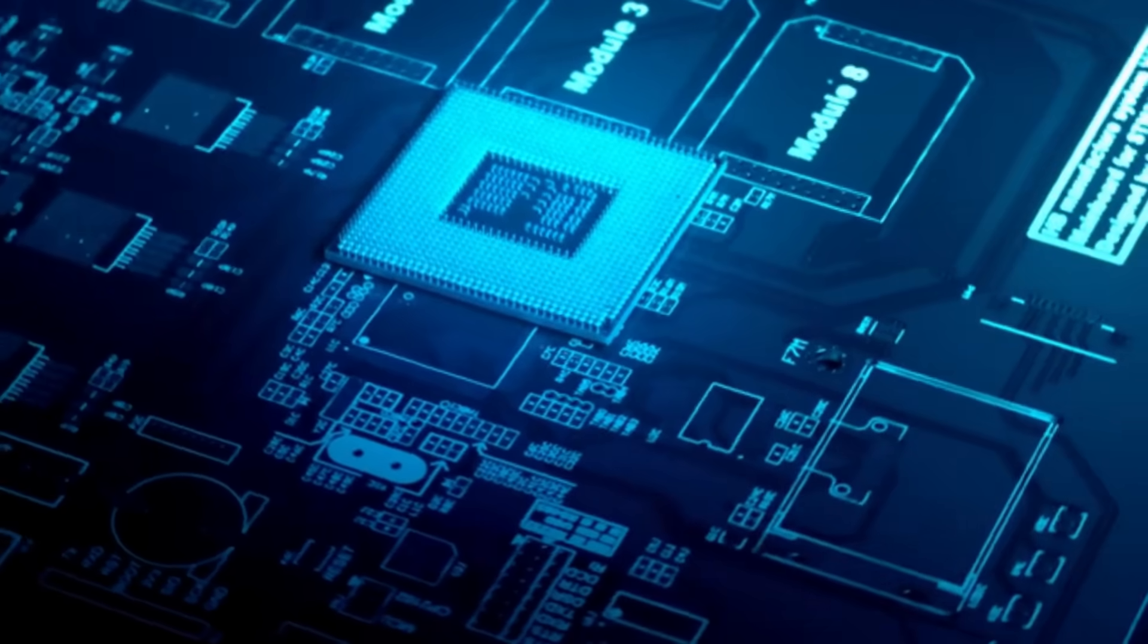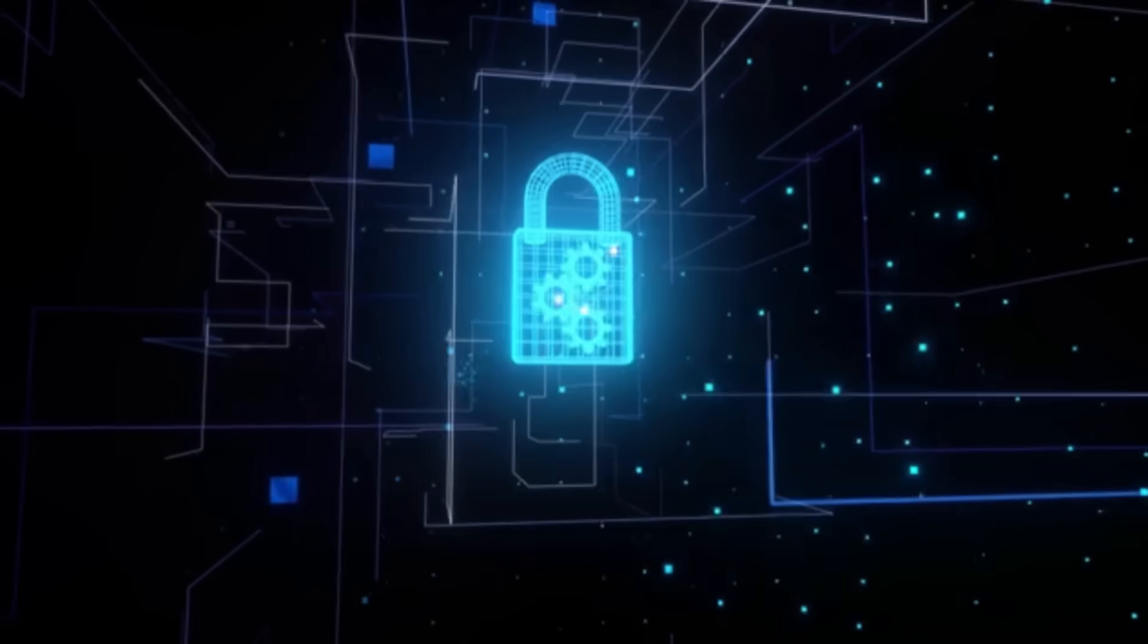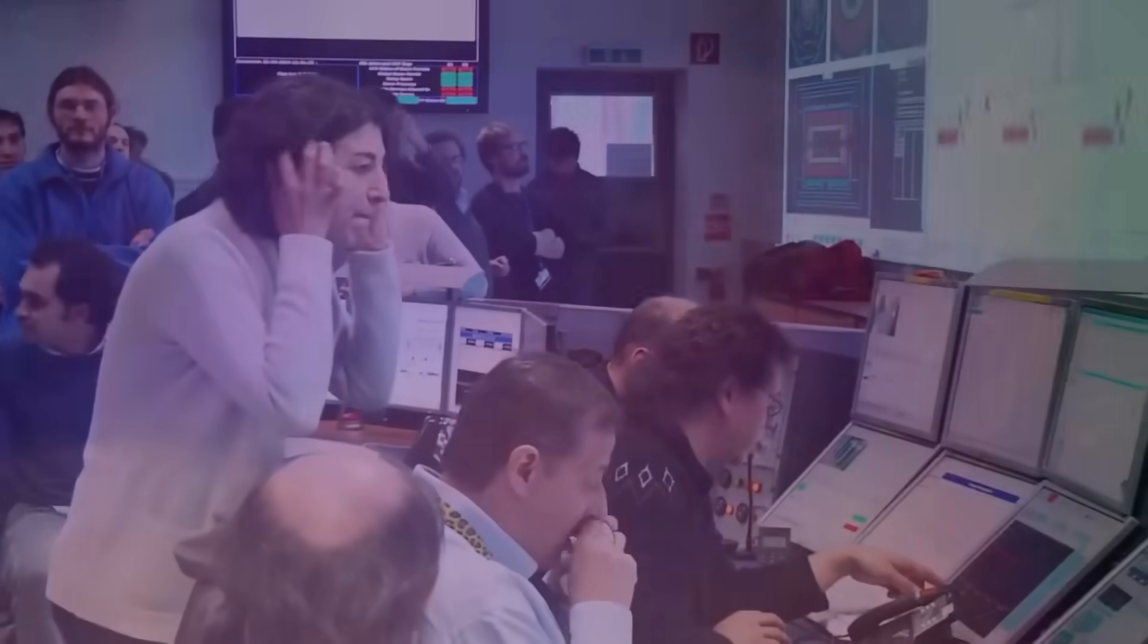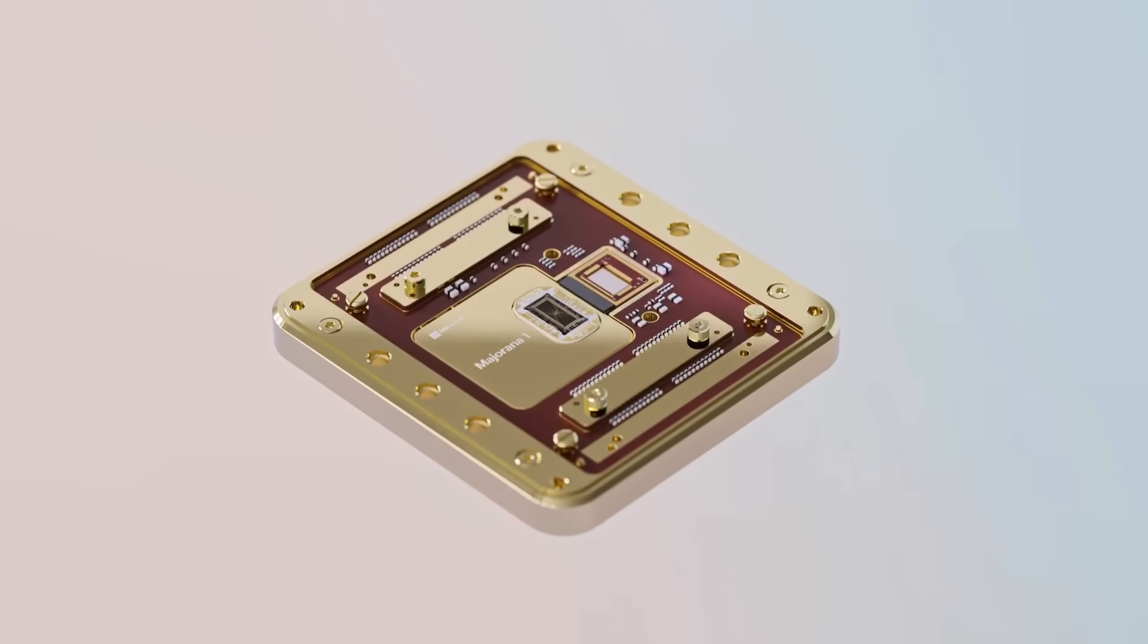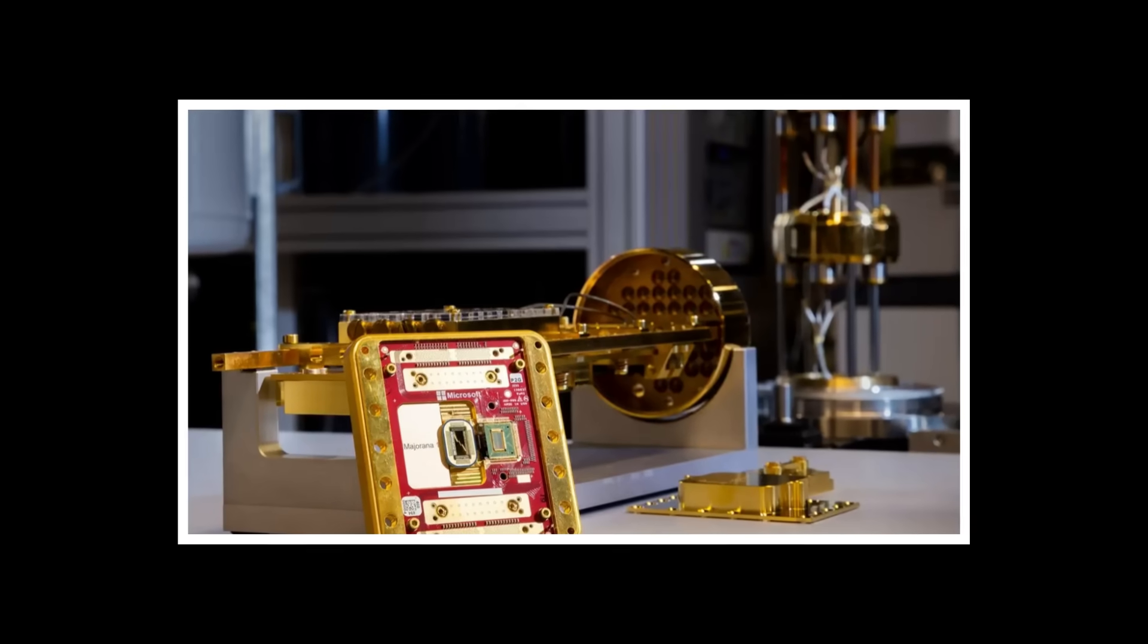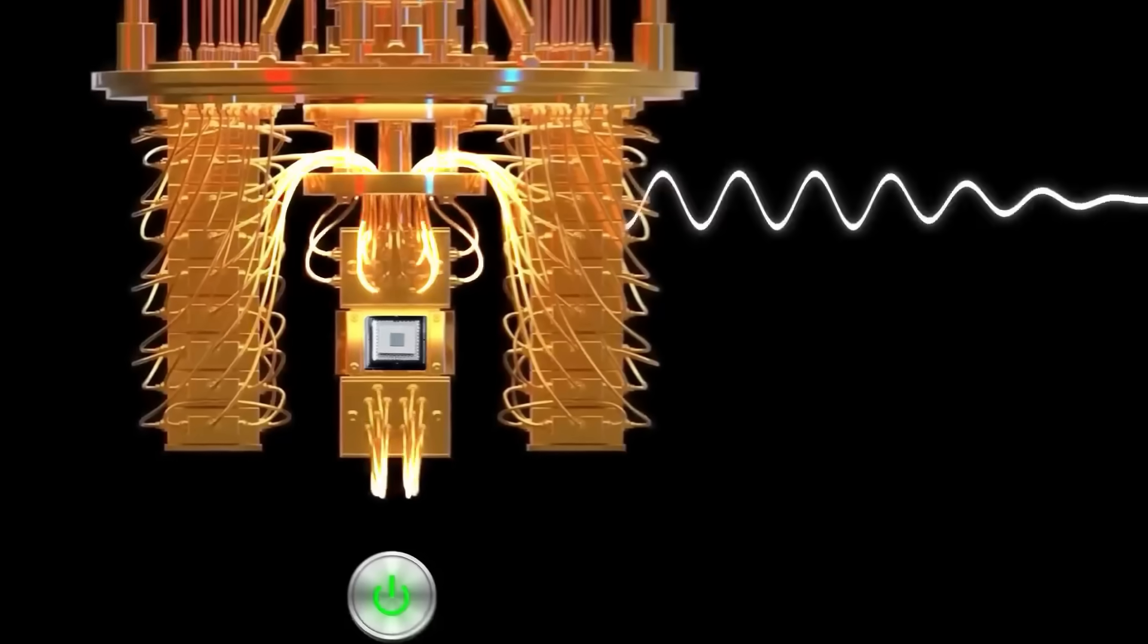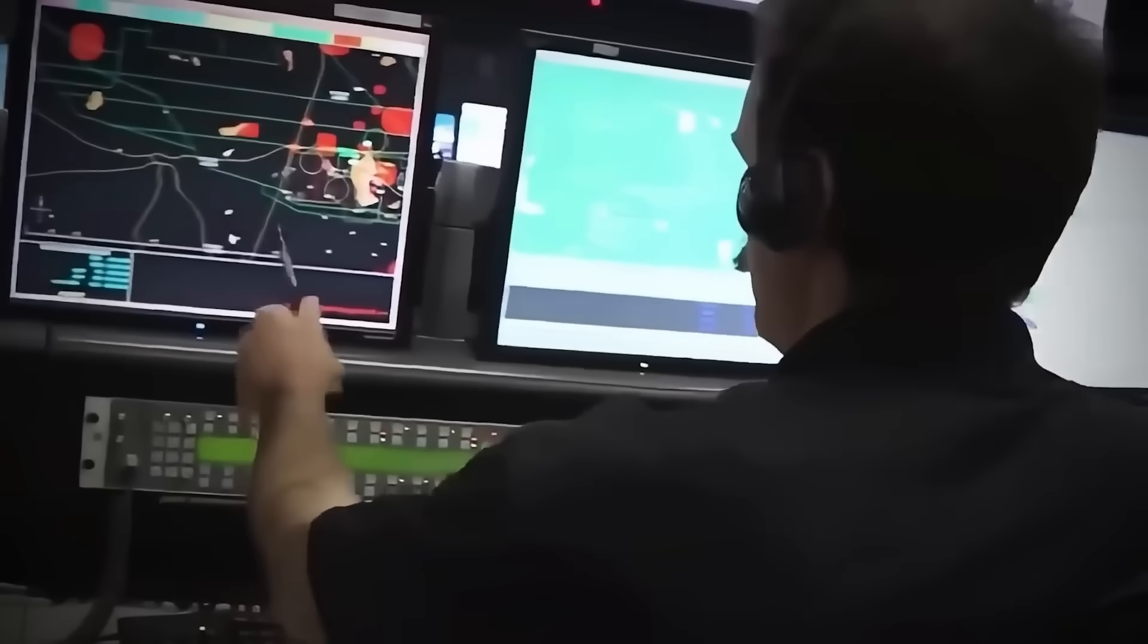Whoever masters quantum computing first gains the power to crack current encryption methods while creating new, impenetrable security barriers. DARPA's involvement and millions in funding suggest this isn't just academic research. What does the government know about Microsoft's quantum capabilities that we don't? The gap between Microsoft's retracted Majorana discovery in 2021 and their sudden breakthrough in 2024 raises questions. Where was this research happening during those silent years? And why the secrecy around a technology that could fundamentally alter the balance of global power?